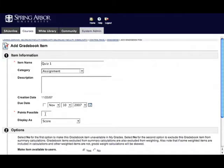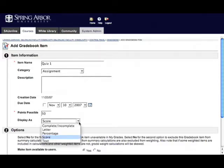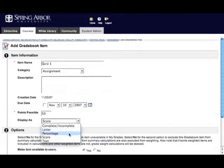The only other thing you must put in is how many points are possible on this quiz. I will put in 50 points, and then you have the option of displaying it as a score, complete, incomplete, a letter, percentage, or text.